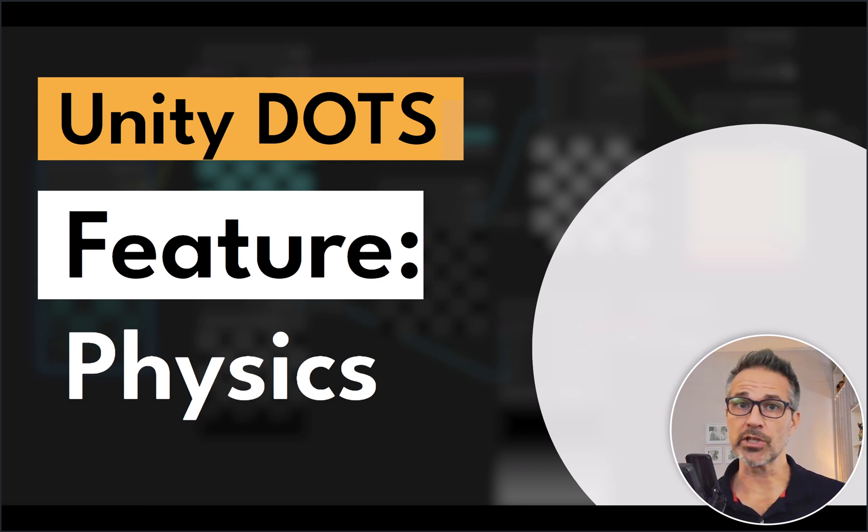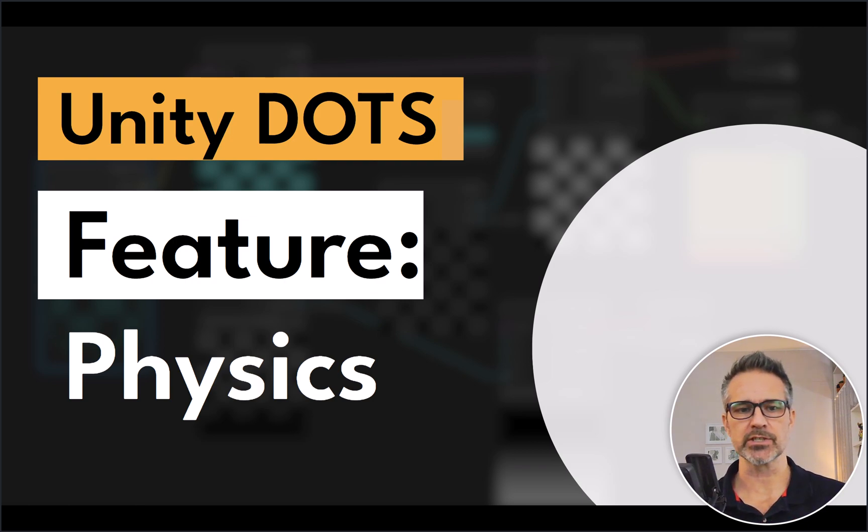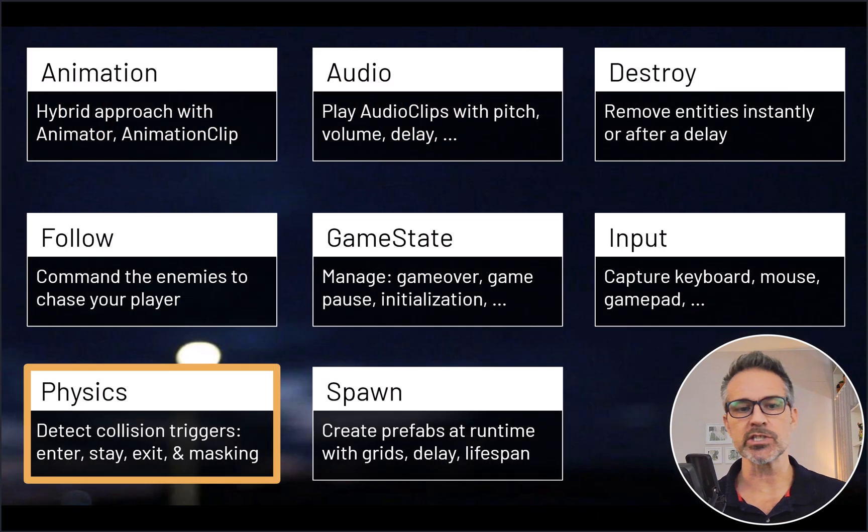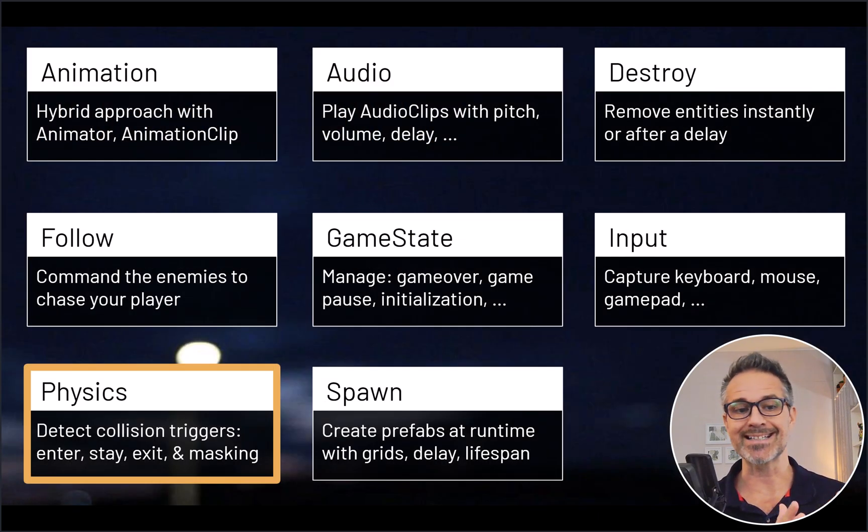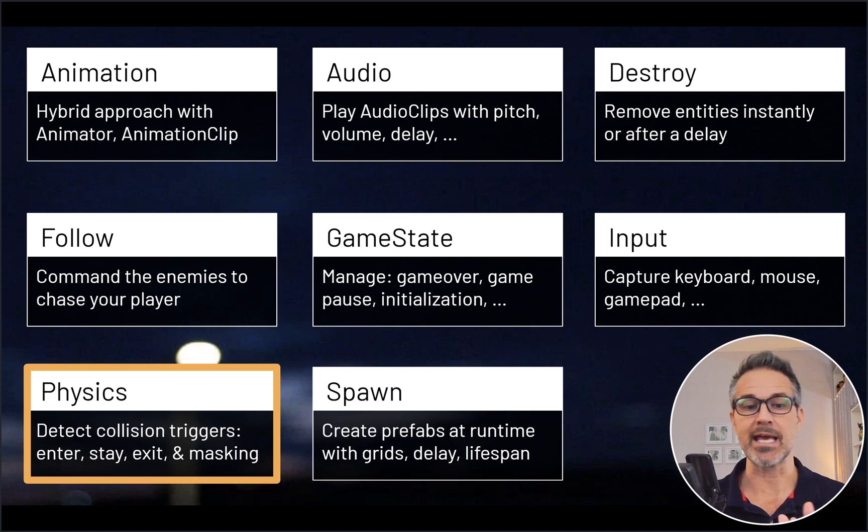The feature we're going to take a look at here is physics. Physics allows you to detect collisions. My flavor that I've created allows you to detect the difference between enter, stay, and exit, and also use layer masking.